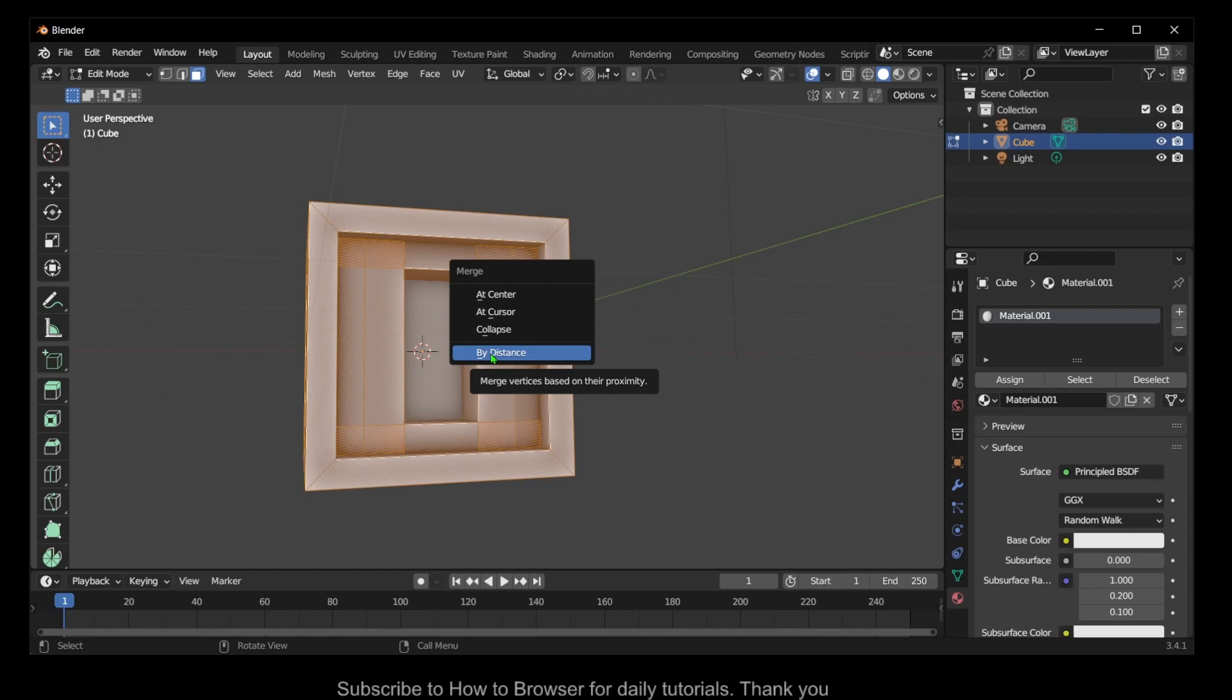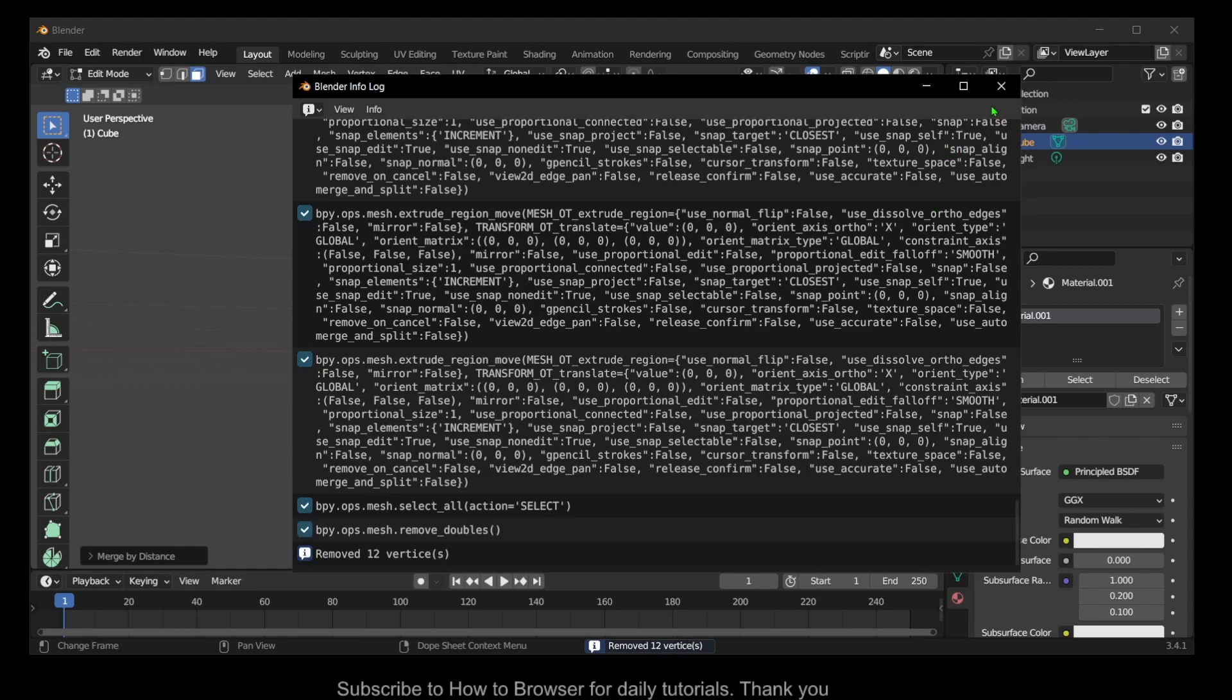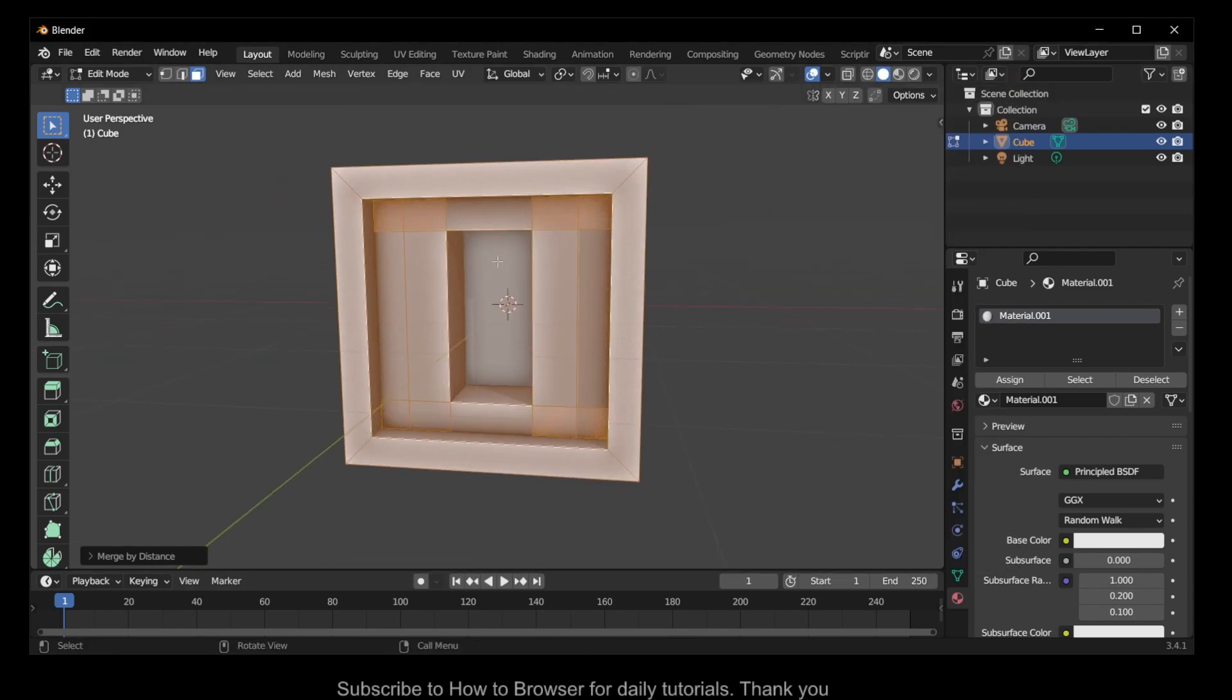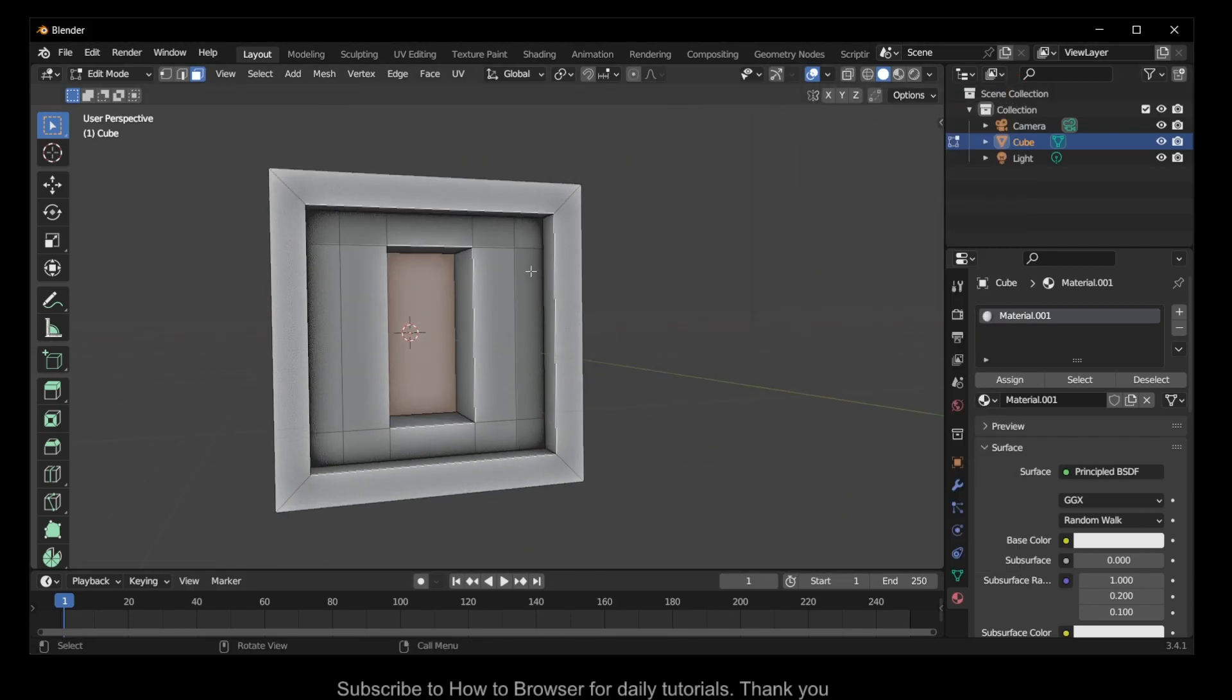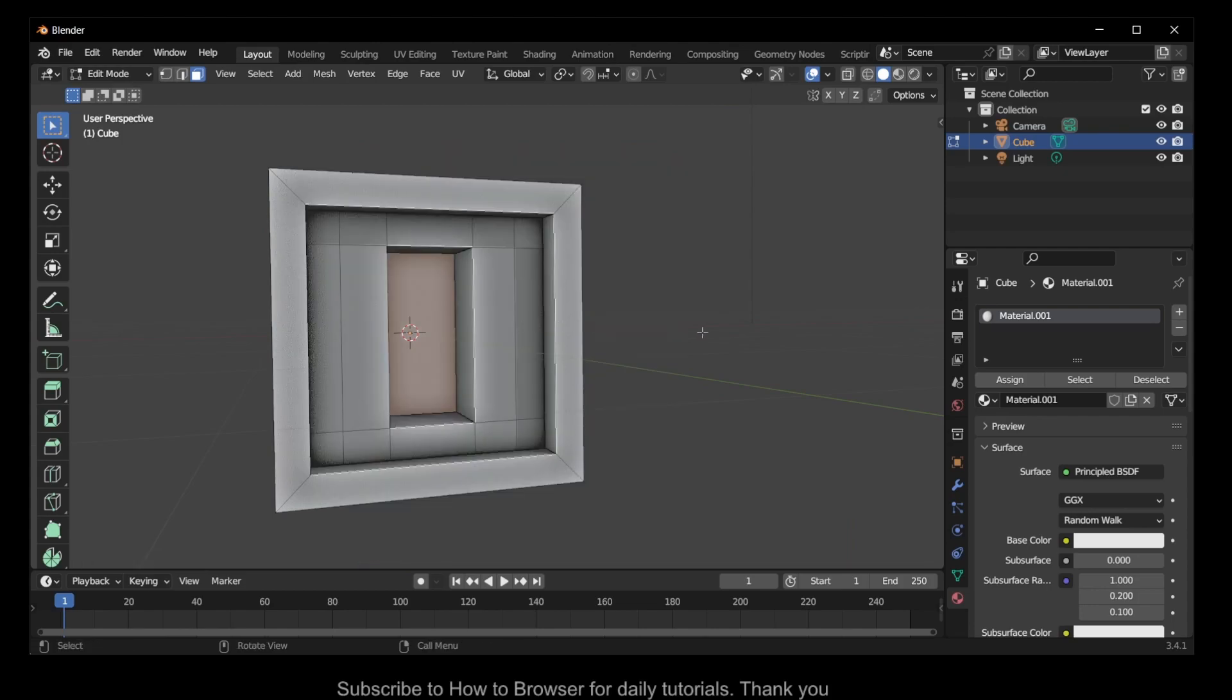When you click on Merge by Distance, you can see here it removed 12 vertices. Now you won't have any problem extruding, as you can see here it works.